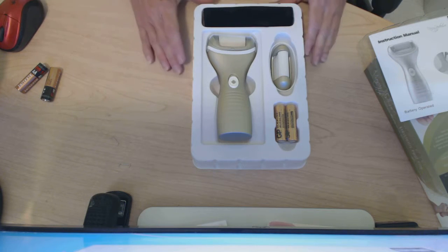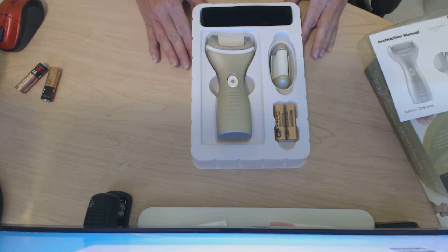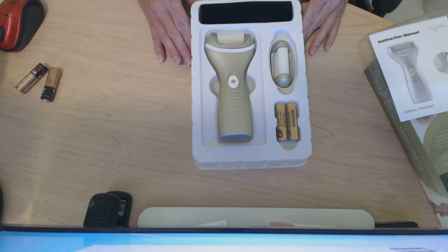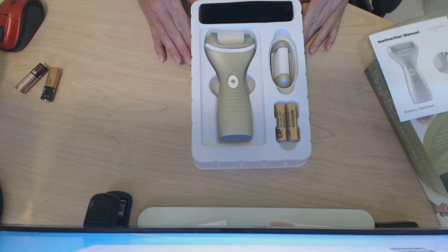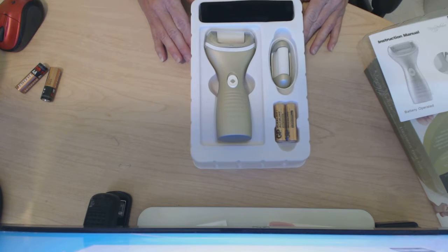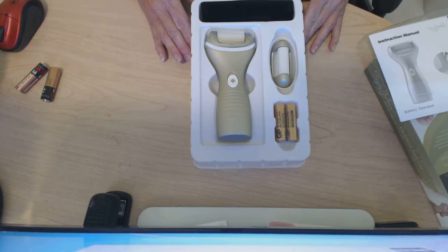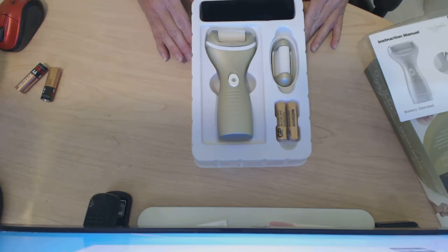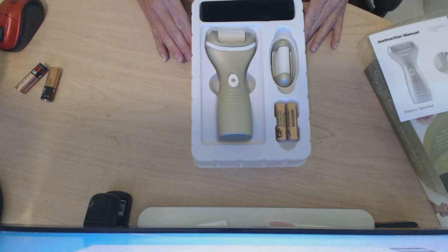Today I'm reviewing the fancy pedicure electric callus remover and foot file. You can find it on Amazon and it retails for $23.99.